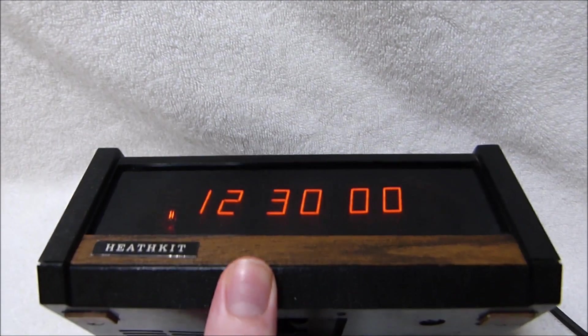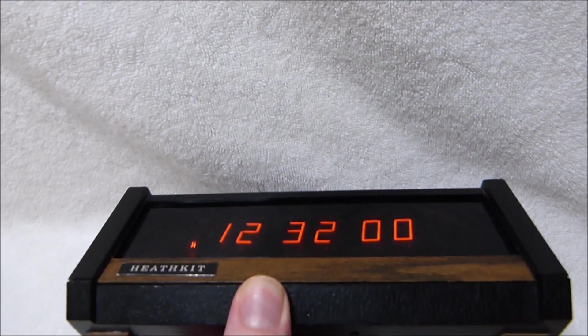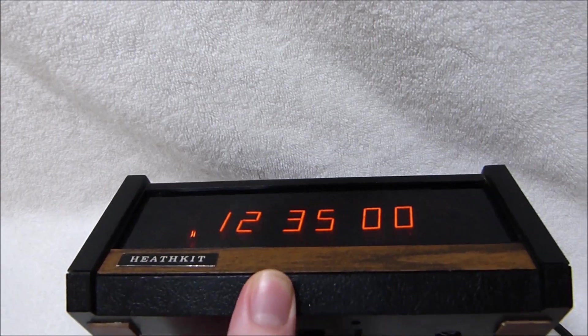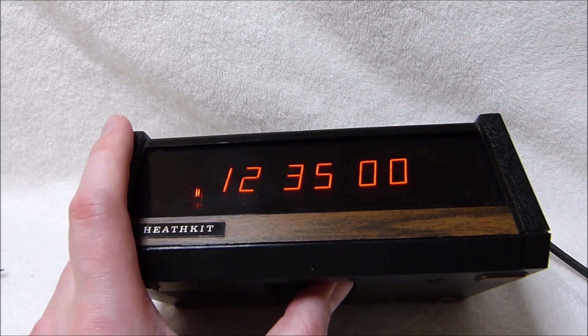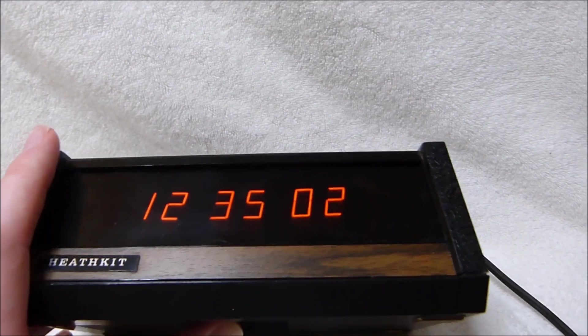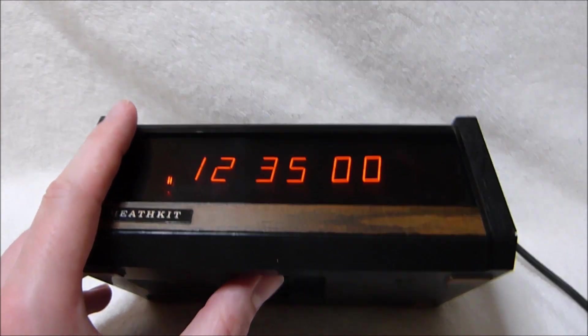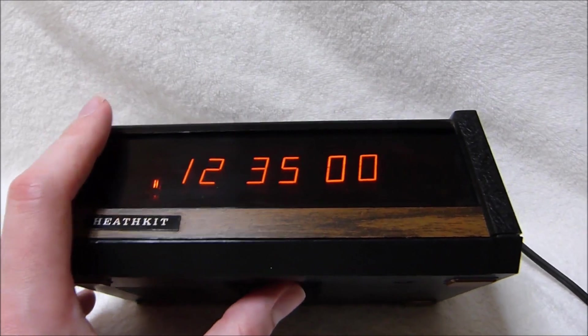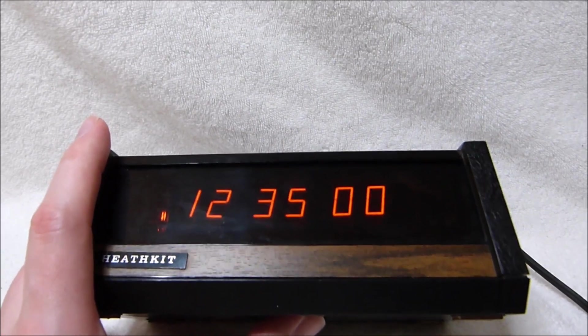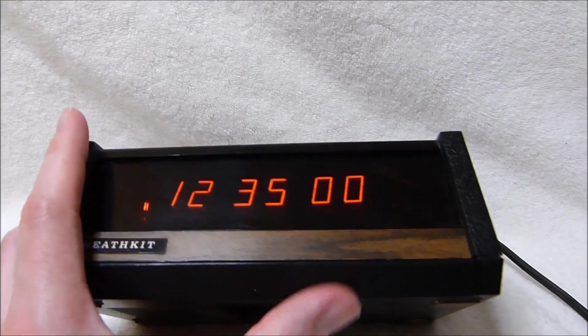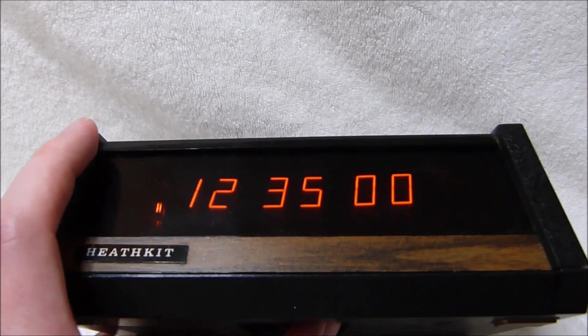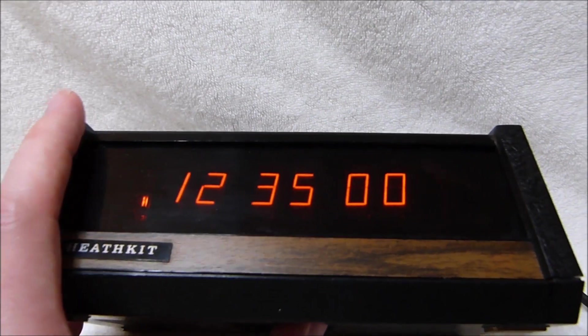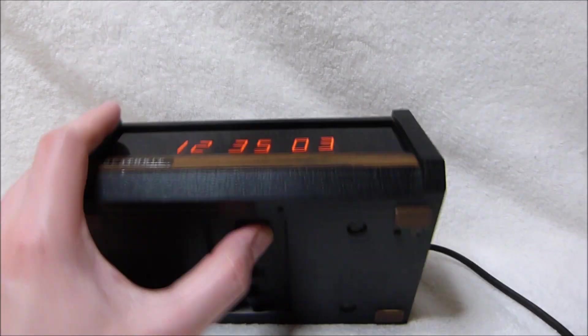So there we go, 1235. Now, when I slide the time set switch back to the run position, the seconds will start counting. And if you want to zero the seconds, you just slide it back to the set position. That makes it really easy to synchronize this clock to a more accurate time source. You just set it one minute ahead and then wait for your computer or phone clock to reach that minute and then just slide the switch back and everything should be synced up.